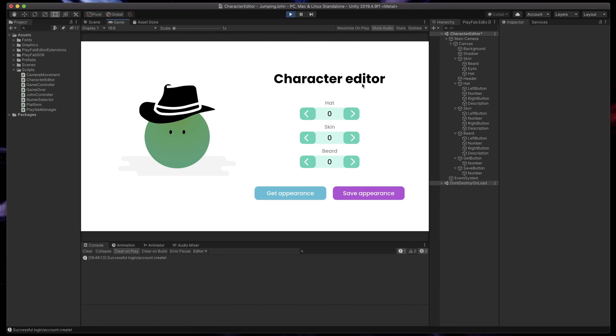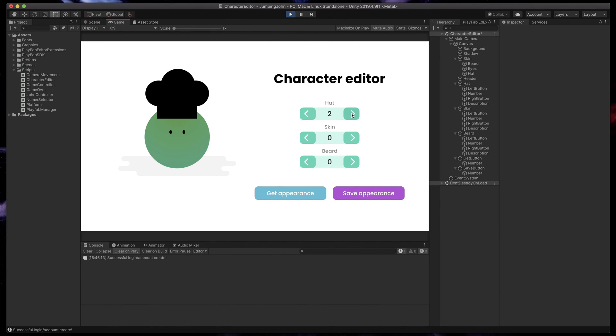Today I'll show you how to manage player data in PlayFab based on this simple example where we can customize our character and use it across different devices.